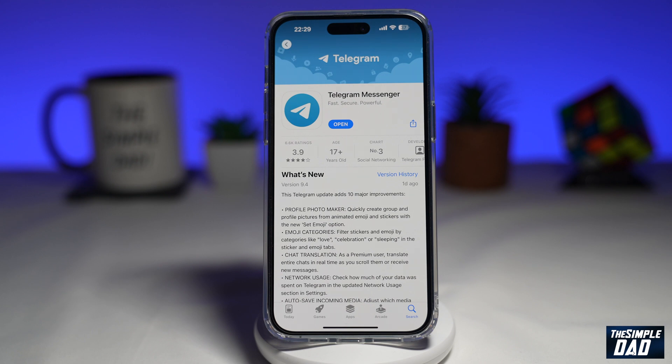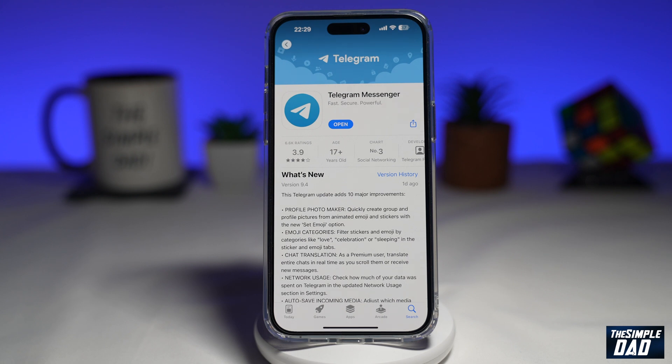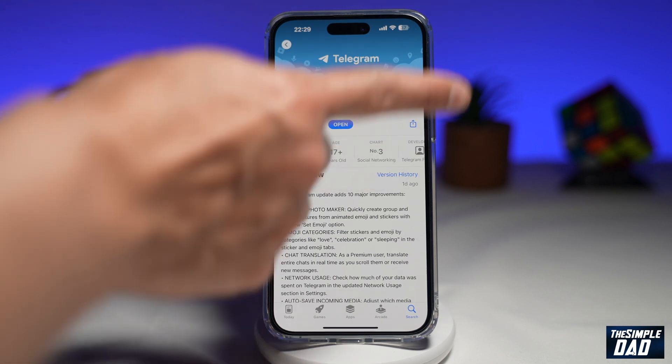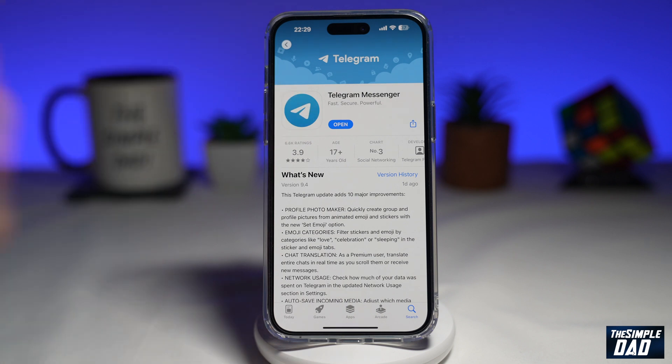Before we begin, you want to first update your Telegram app to the latest version. Go to your app store, search for Telegram, and update your Telegram app.